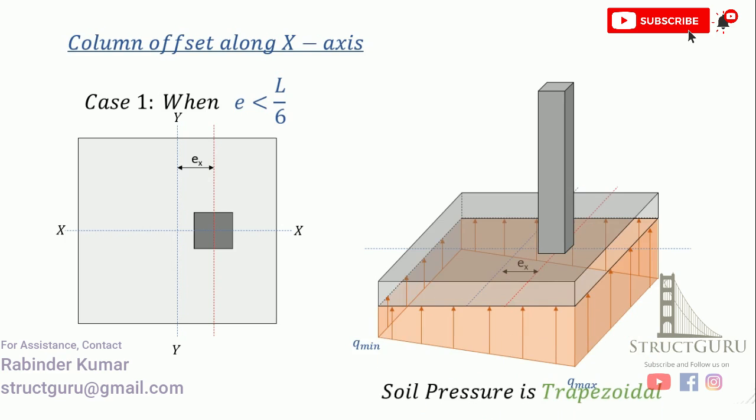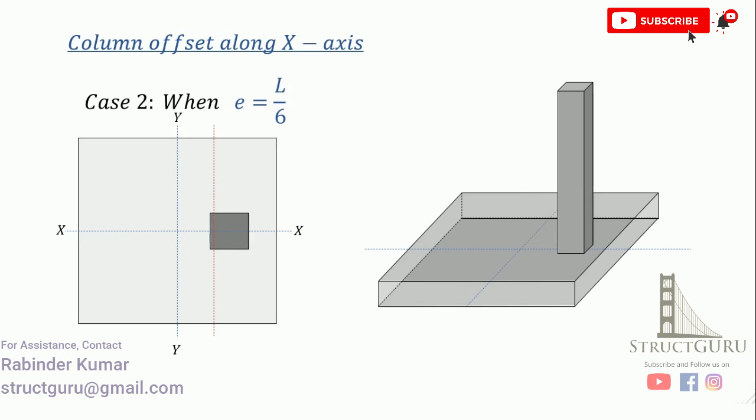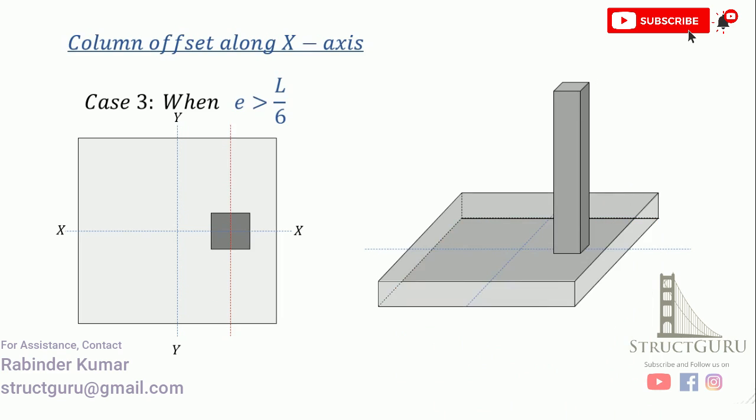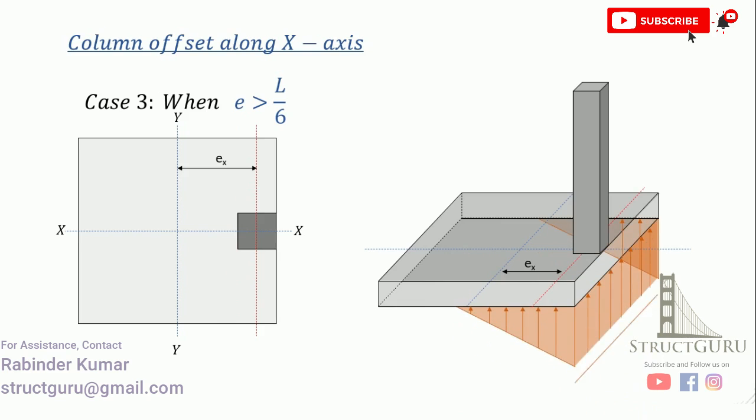In order to calculate this soil pressure, we can divide this area into triangle and rectangular and accordingly calculate the soil pressure. When we move further the column at a distance equal to L by 6, where L stands for length of the footing, then the soil pressure is assumed to be triangular. When this column is further moved to the edge of the footing, this becomes the case of edge footing. In this case, the soil pressure is assumed to be triangular over a certain portion and the rest of the portion is considered in tension.